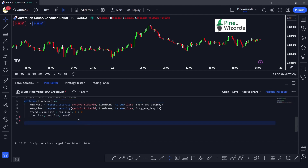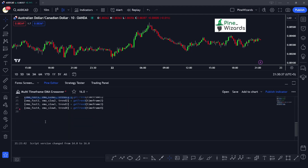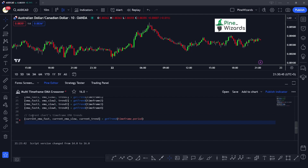After defining the custom function, we calculate the EMA crossovers across multiple timeframes. The function returns a tuple, so we unpack the fast EMA, slow EMA, and trend for each of the input timeframes. We also call `get_trend` with `timeframe.period` to check the trend on the current chart timeframe. Now all our logic is defined and we just need to plot our table.